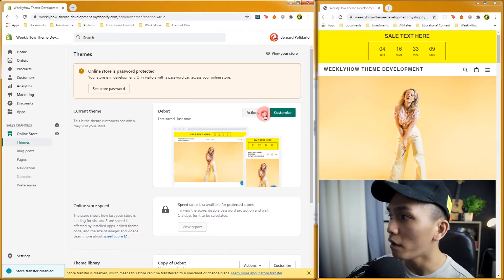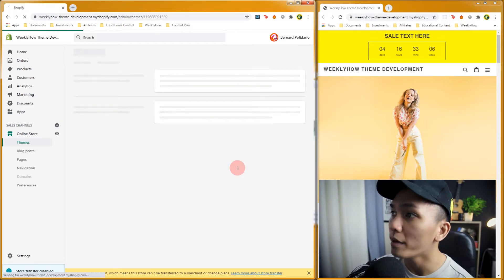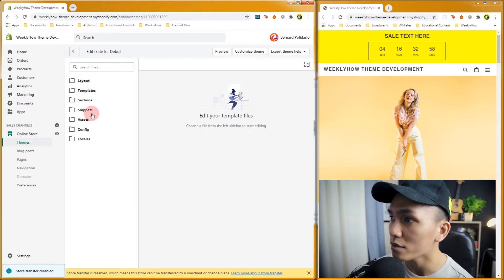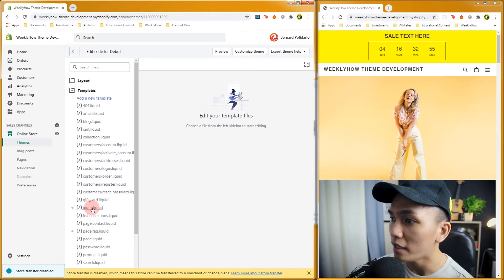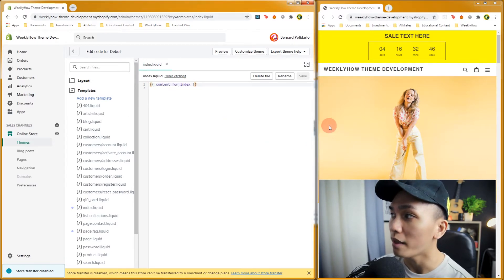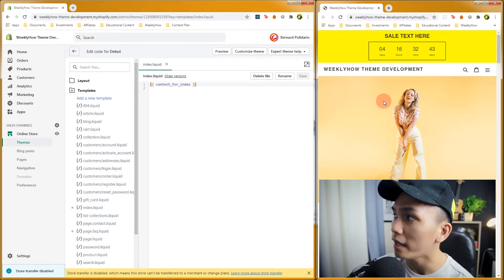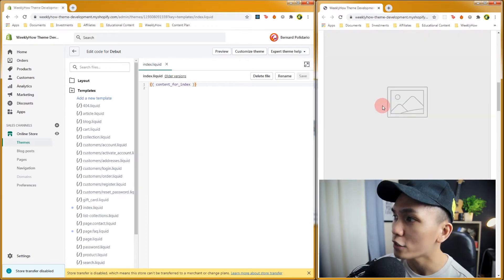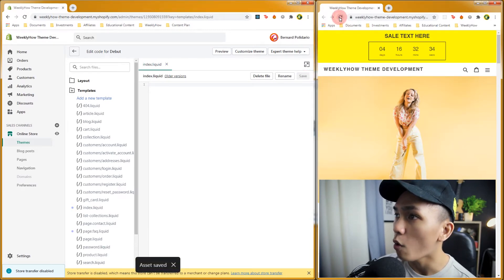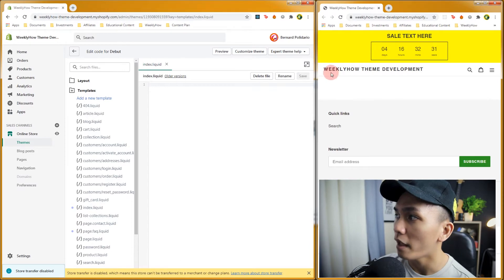Let's open our code editor. Select 'Edit Code' and it should open our code editor. Then let's open our templates folder and open index.liquid. We should have the content_for_index object, which is an object that displays the content of your home page — that's what you're seeing on the home page. If we remove this and save and refresh our page, we should have nothing but header and footer.